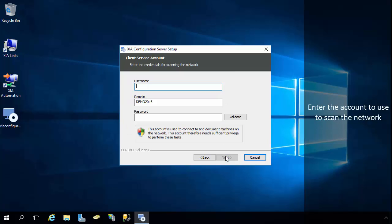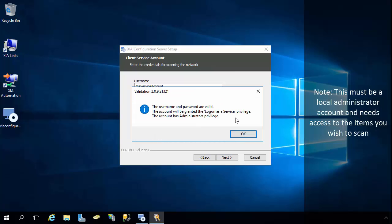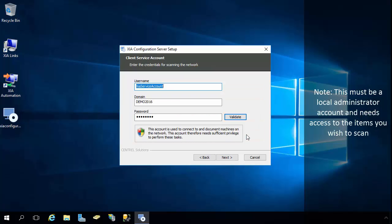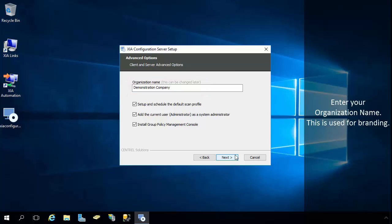Enter the account to use to scan the network. Note, this must be a local administrator account and needs access to the items you wish to scan. Enter your organization name. This is used for branding.